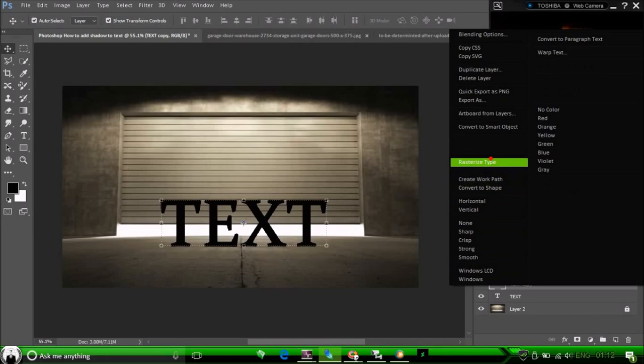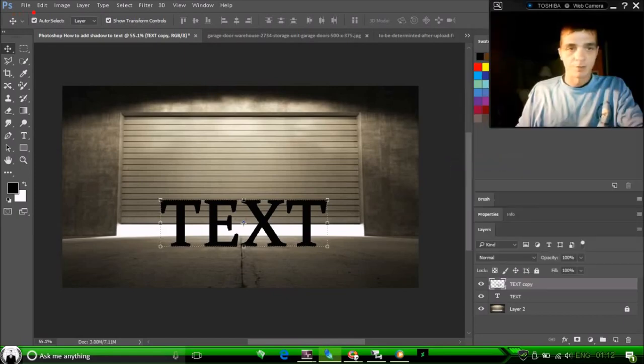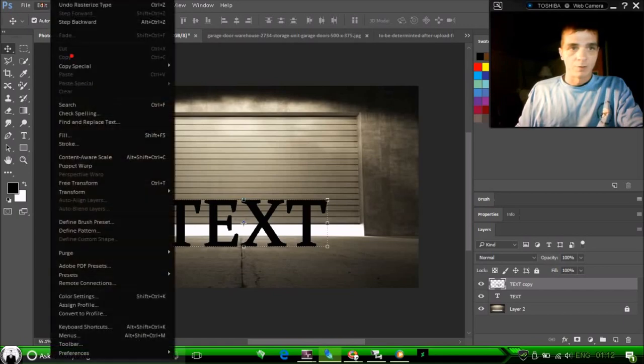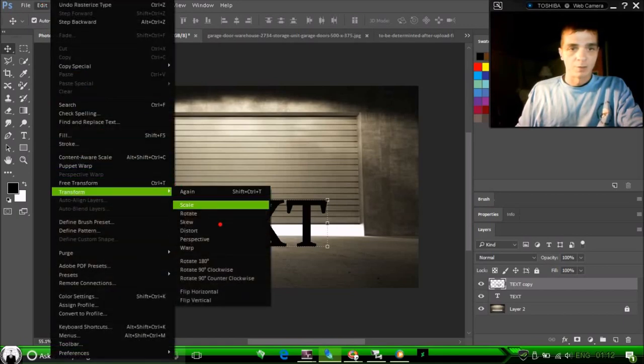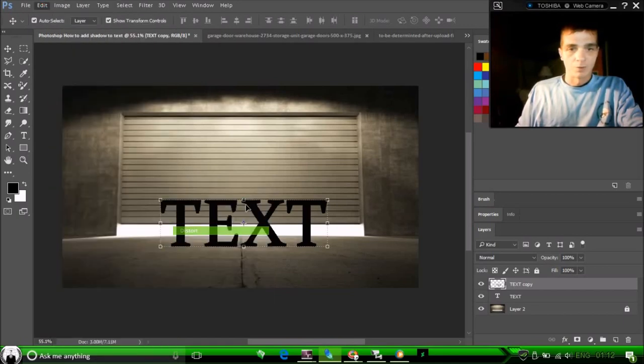Now because it is font, we need to rasterize the type. So right click, rasterize type. Now we can go to edit and transform, distort.